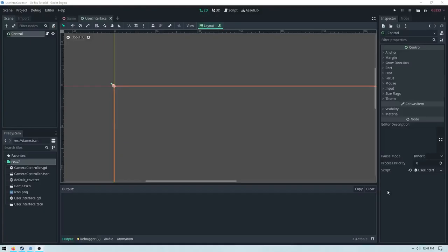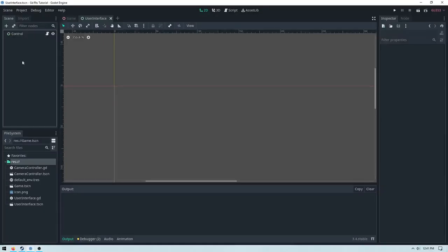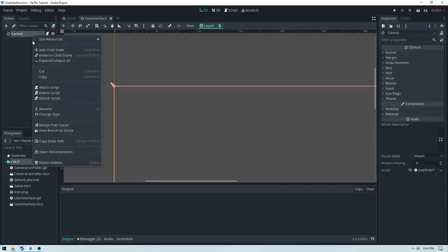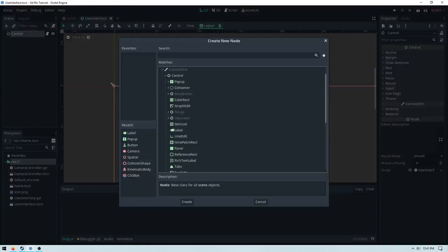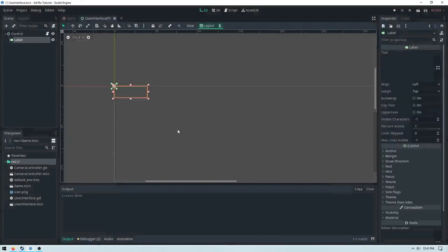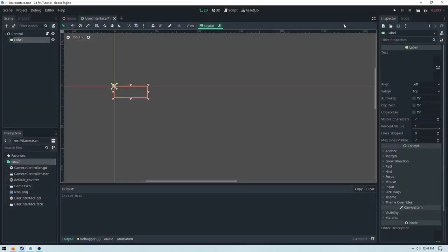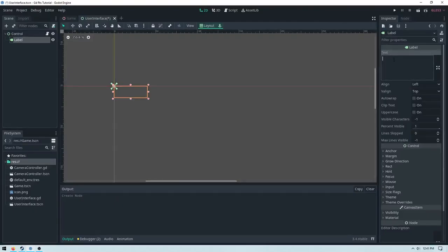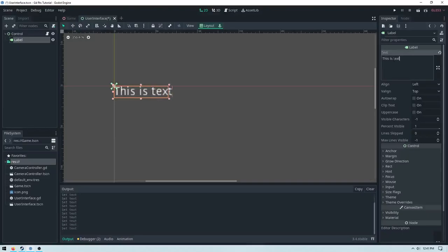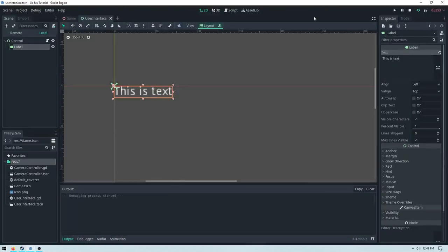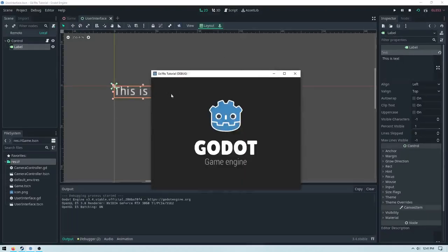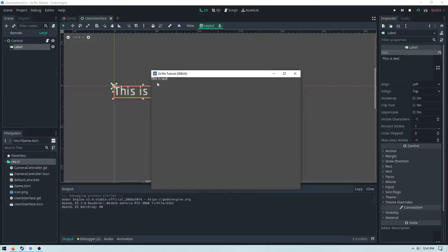To get started with the Godot UI system, you can create a new scene and give it a control node. Then right click and add a node. The most simple UI node is a label. A label is really simple because it only contains text. In the inspector over here, we can edit this text. So I could say this is text. And then I could run the scene. And in the Godot game, we can see that it says this is text.